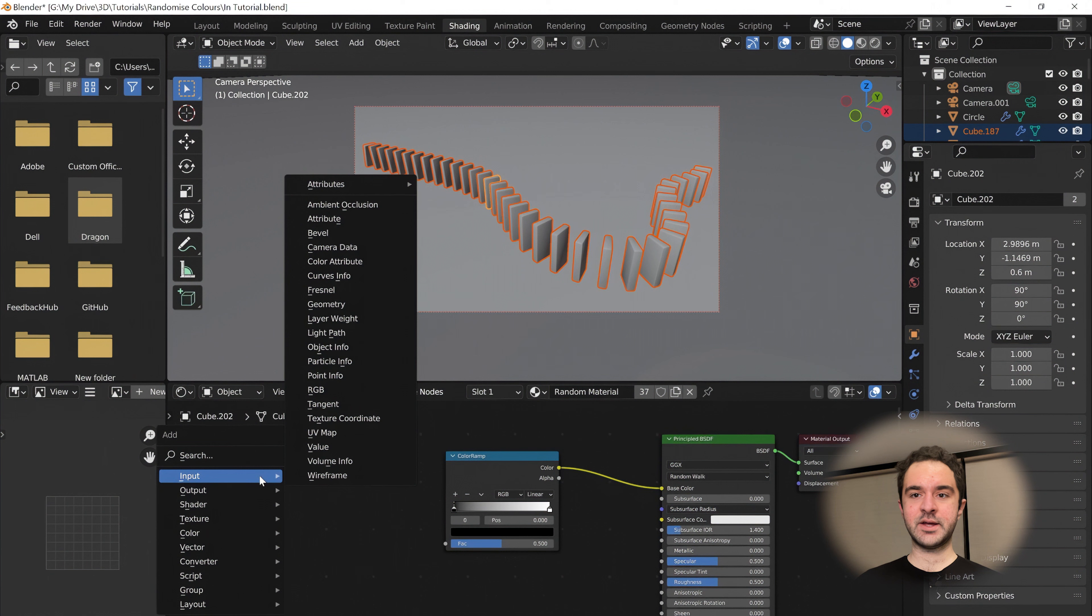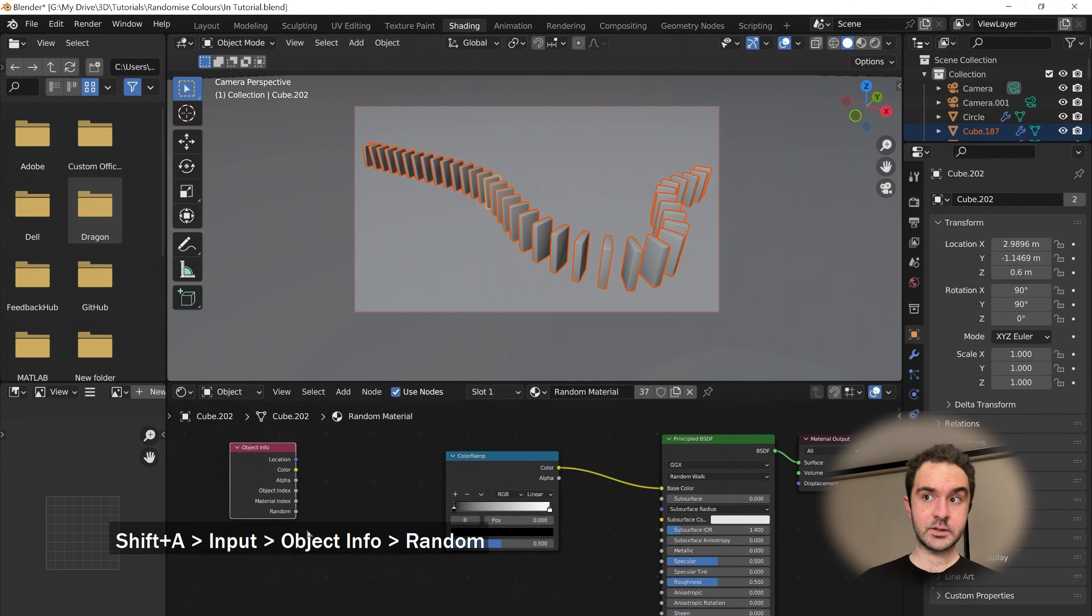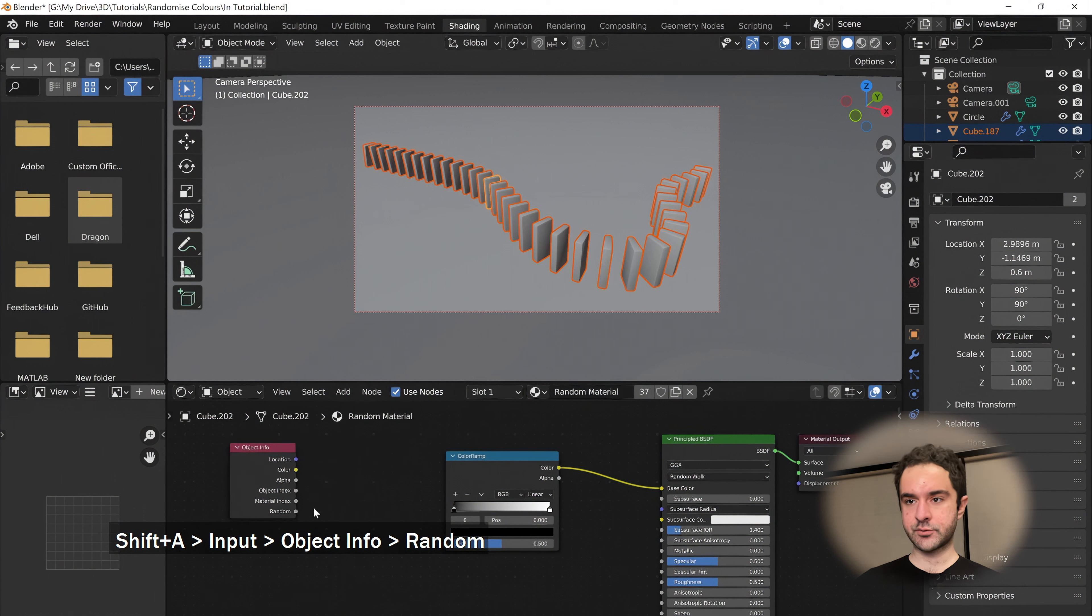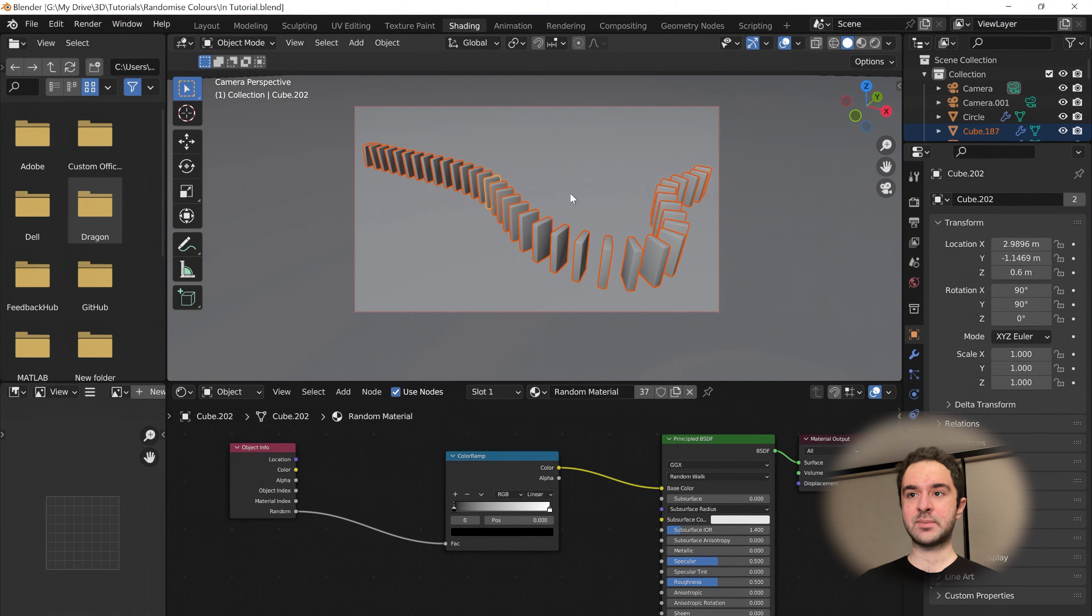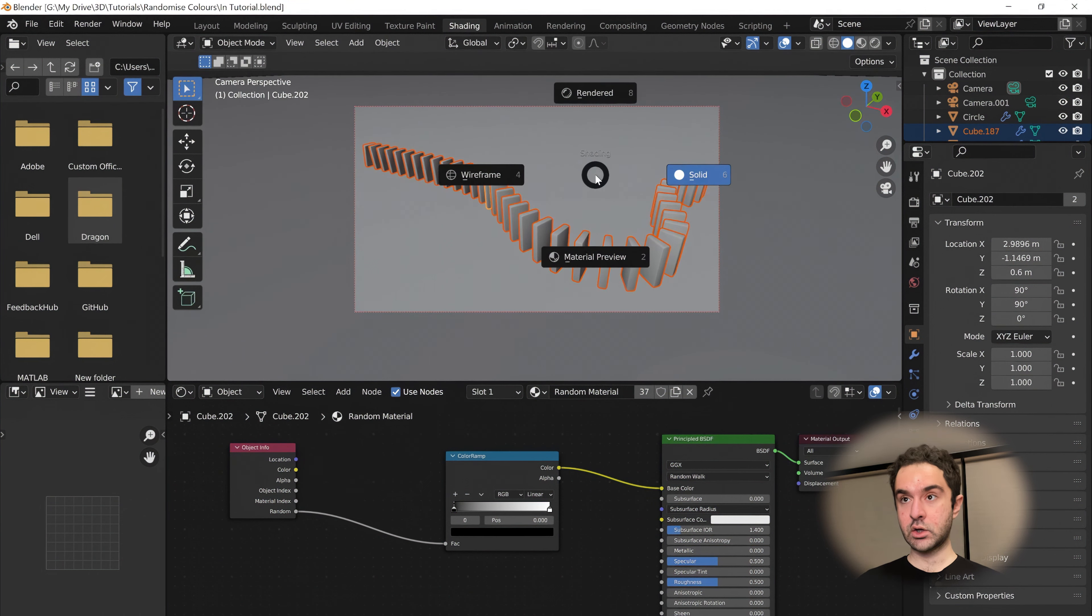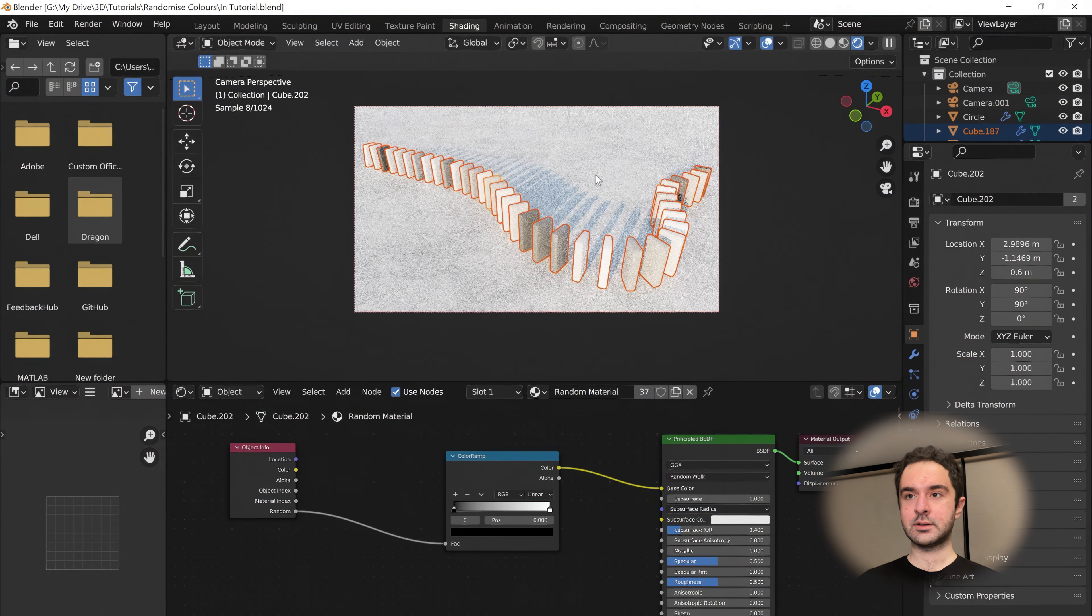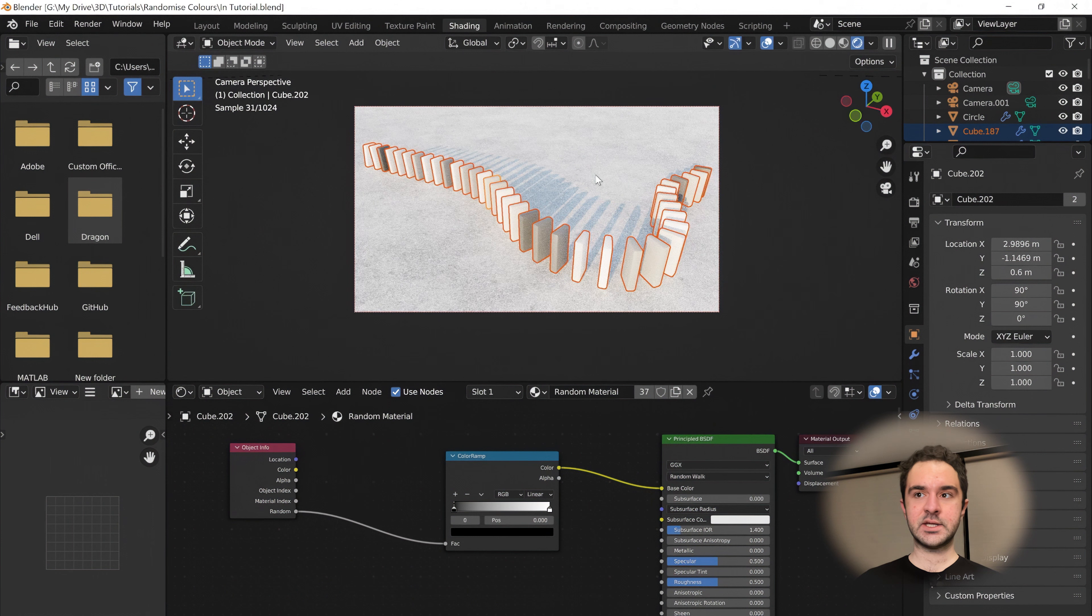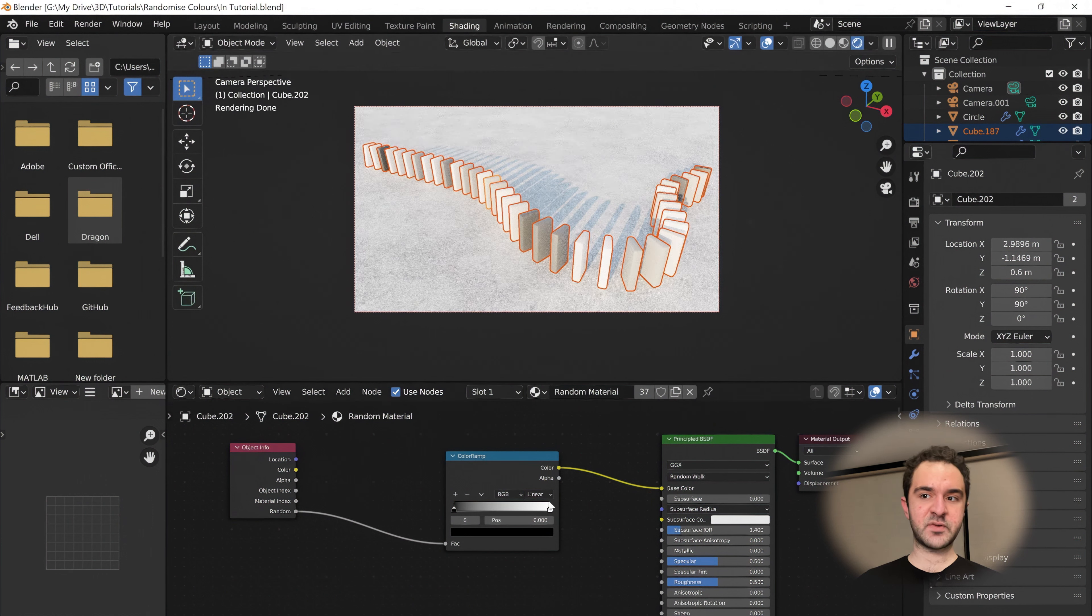Then we're going to press Shift-A, go to input object info. This is where we have this nice random attribute. If we plug this into the color ramp, save our scene again because rendering can make Blender crash. Let's look at the scene now. You can see they have a random color that's picked from this very boring color scale.